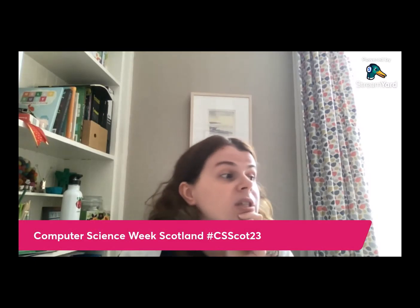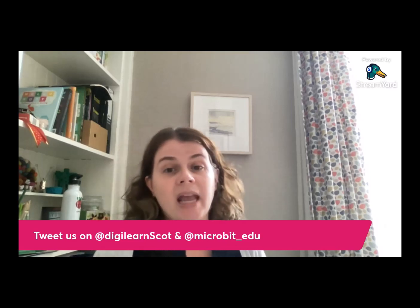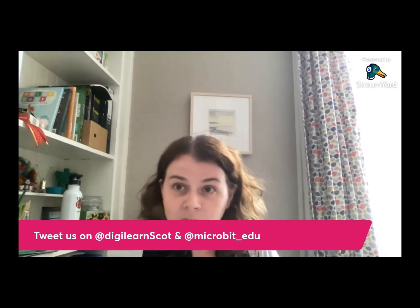And in the meantime, while we are doing that, just a quick shout out that if you are joining us today and you're using it, that this is part of computer science week Scotland. And so you can tweet us on csscot23. But you can also tweet us on digilearnscot and microbit underscore edu. So we love hearing from you and what you're up to in terms of social. And I'm sure Louise will recap those links again at the end.